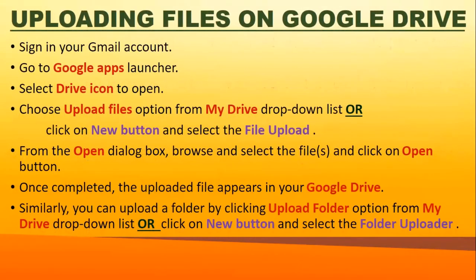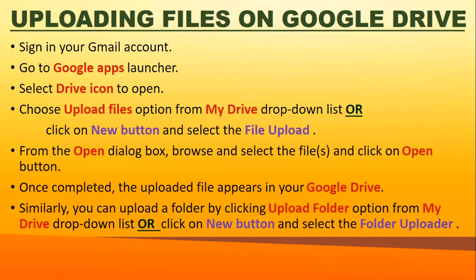To upload files to Google Drive, first sign in with your Gmail account. Then go to the Google App Launcher and select the Drive icon to open it. Choose the Upload Files option from the My Drive drop-down list, or click the New button and select File Upload. From the dialog box, browse and select the file you want to upload and click Open. Once completed, the uploaded file will appear in your Google Drive.